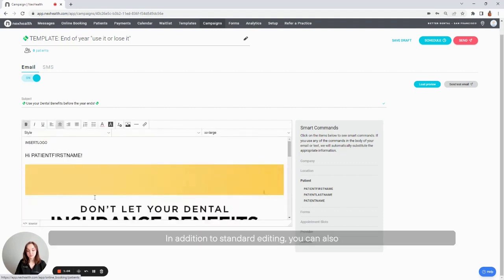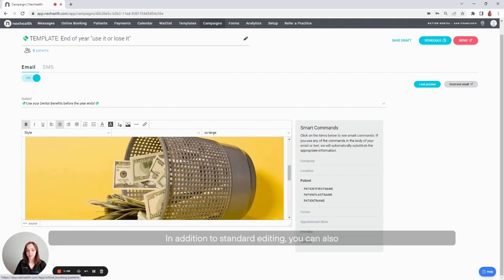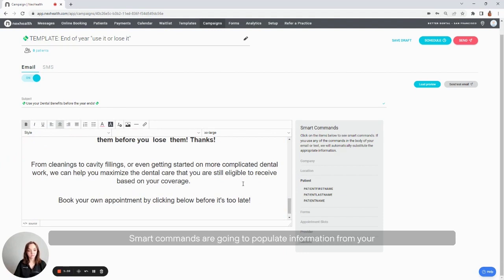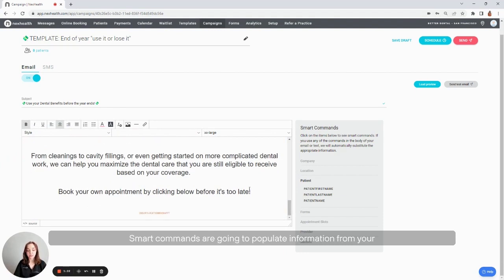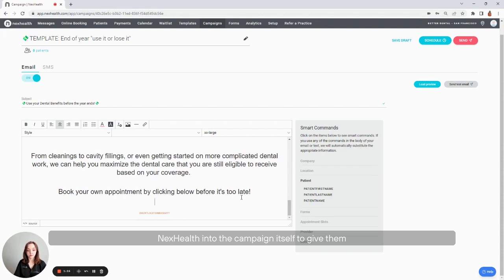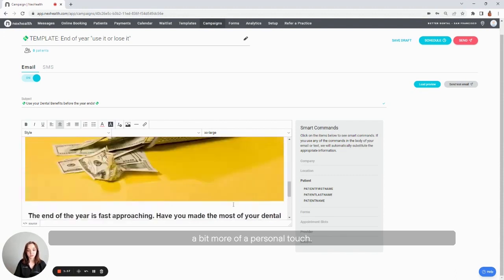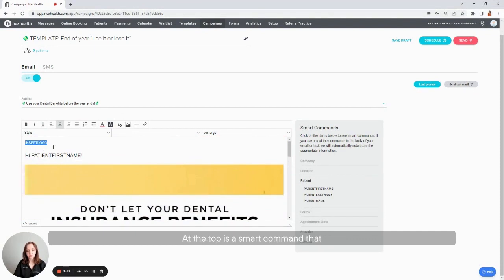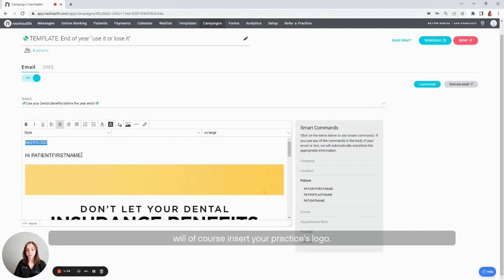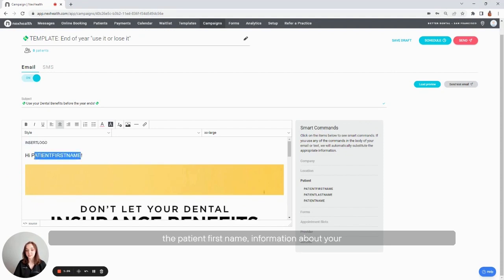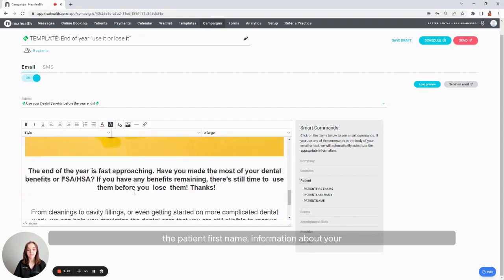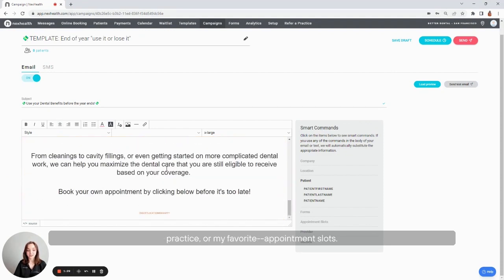In addition to standard editing, you can also add things like smart commands into your campaign. Smart commands are going to populate information from your NexHealth into the campaign itself to give them a bit more of a personal touch. For example, insert logo that you see up here at the top is a smart command that will of course insert your practice's logo. You can also do things like add the patient first name, information about your practice, or my favorite, appointment slots.